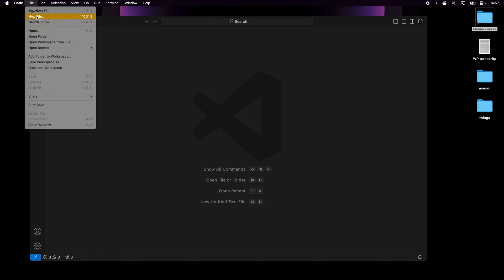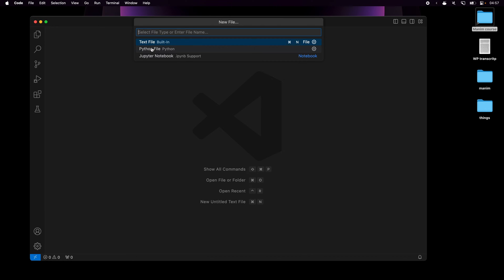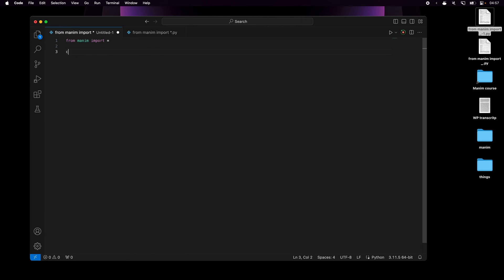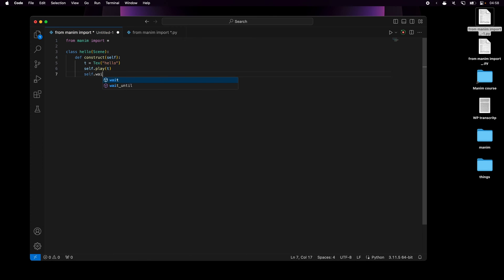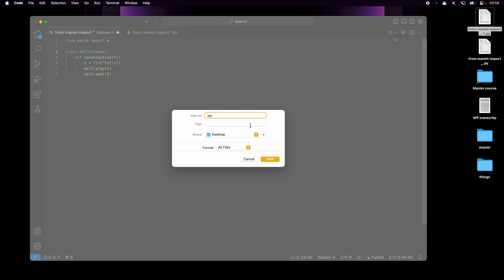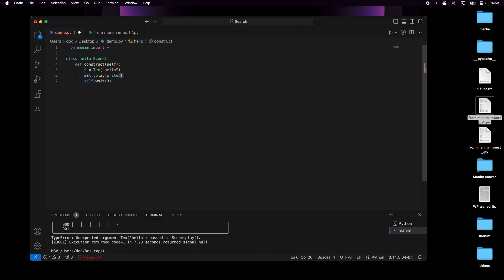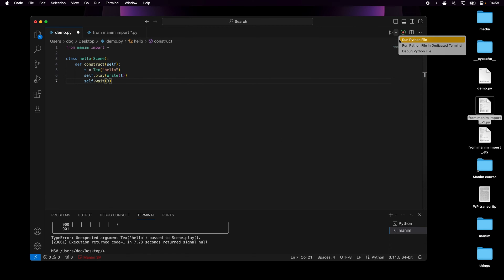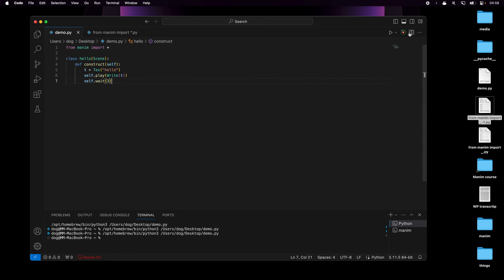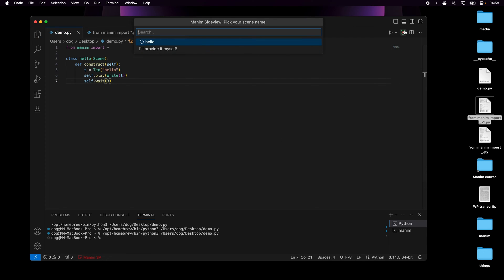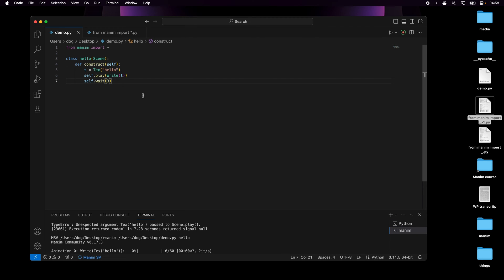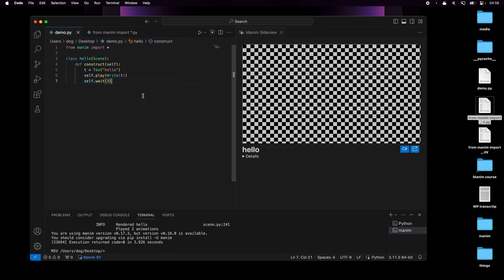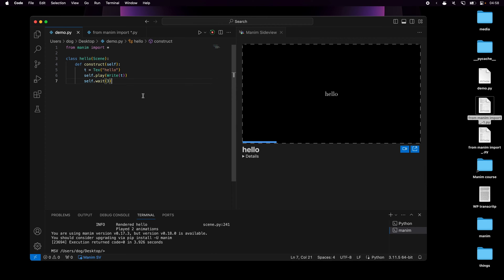To make sure everything works, I'll open up VS Code and write some code to test if Manim code works and if it creates an animation. I'll leave this code in the resources so you can try it out yourself. And sure enough, if I run the code and then click on this icon to open Manim SideView and select hello, it opens up the animation that I created.